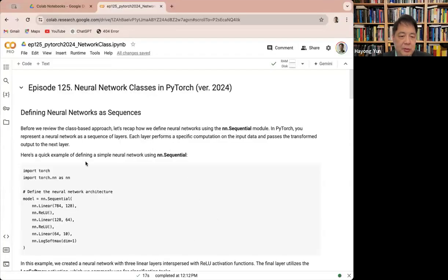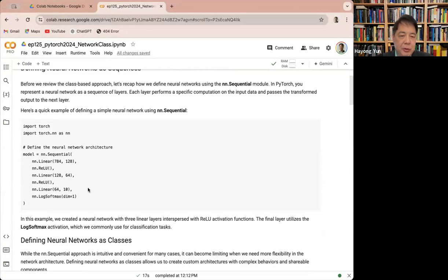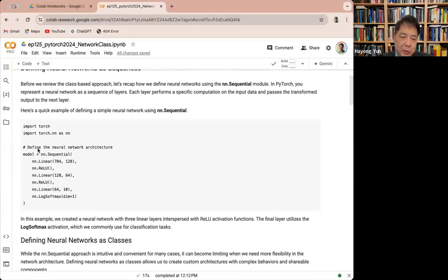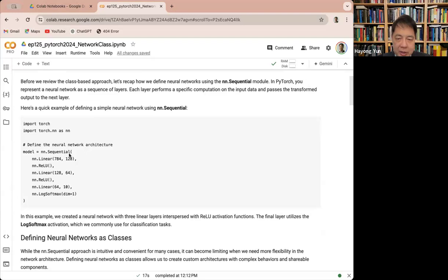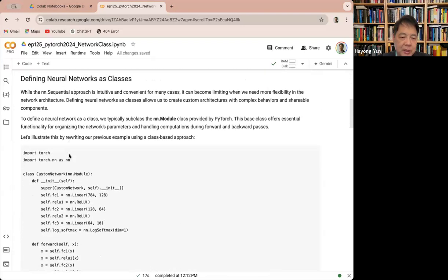What we have done before usually is that we use the sequential model of PyTorch, and basically you write the layers sequentially here. This works when there's a fully connected network layer with a single pass-through. It works well.